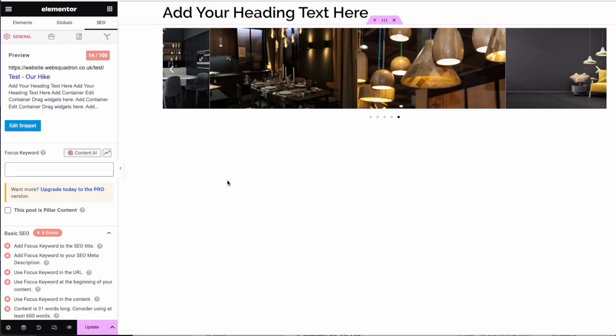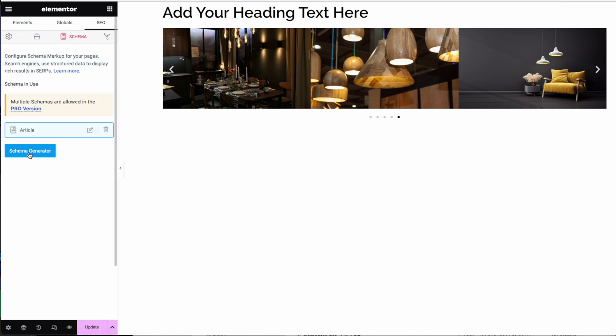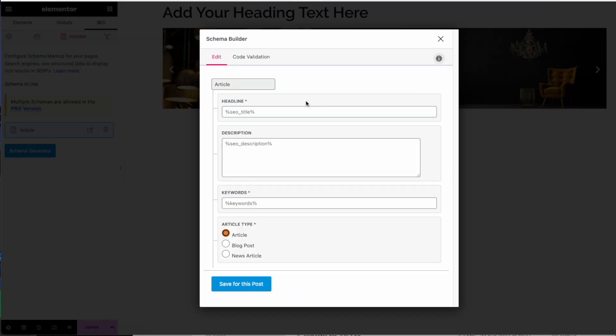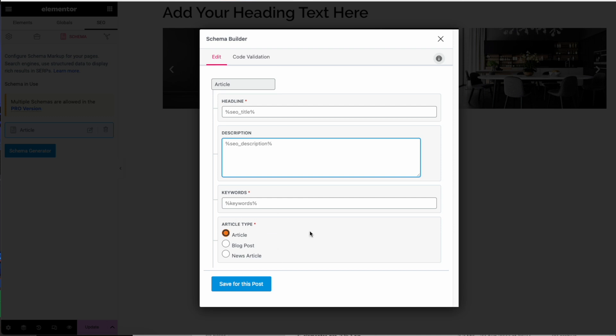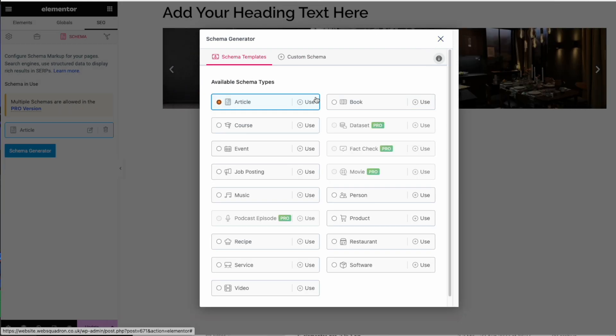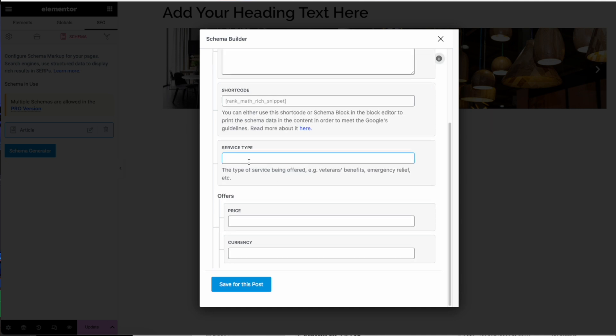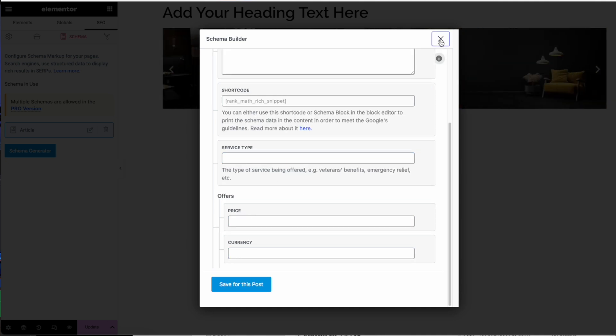There are many schema markup plugins out there, but in Rank Math, when you go to your page and this particular tab, you can start to markup. First, you select what this is — is it a product item, an article, video, et cetera? You pick one and then punch in the details. It takes a bit of work and unfortunately, no matter what solution you use, you're going to have to do this, but it can really help.